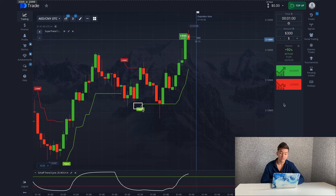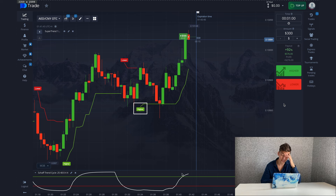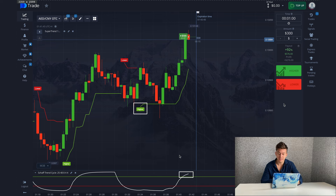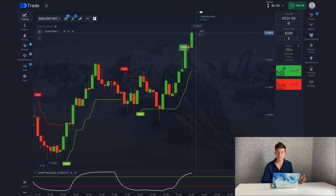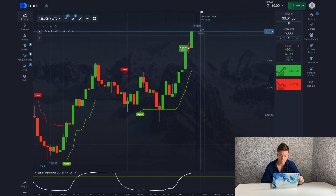I'd also like to recommend the optimal time to trade using this strategy. During testing I noticed the indicators give more situations and signals in the evening, but during the day the strategy also works great and gives accurate signals. This strategy is really universal — suitable for any time of day, and more signals in the evening is normal for any strategy.